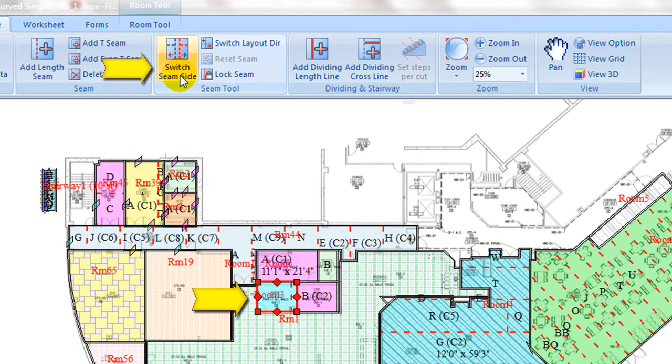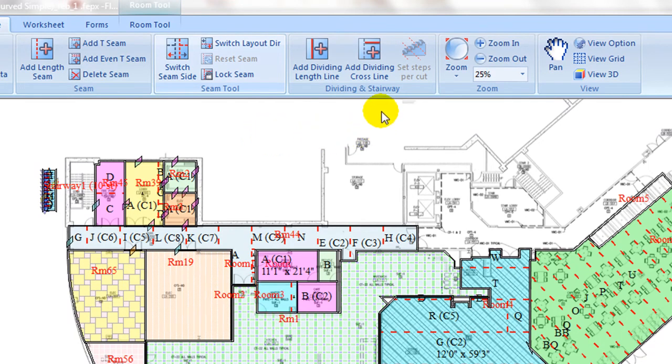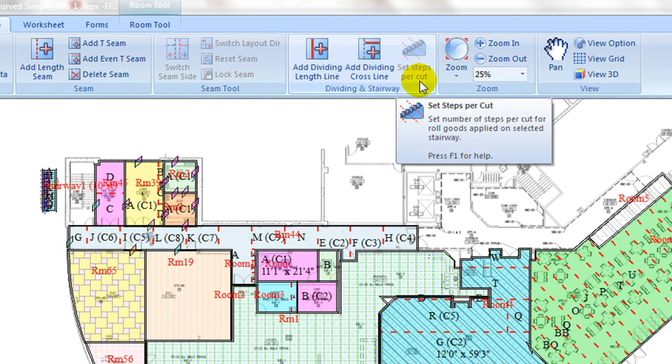Under dividing and stairway tab, dividing commands are advanced tools for dividing an open area into different regions that seam can be manipulated independently. Set steps per cut is to control how many steps is to be covered by one cut on selected stairway.